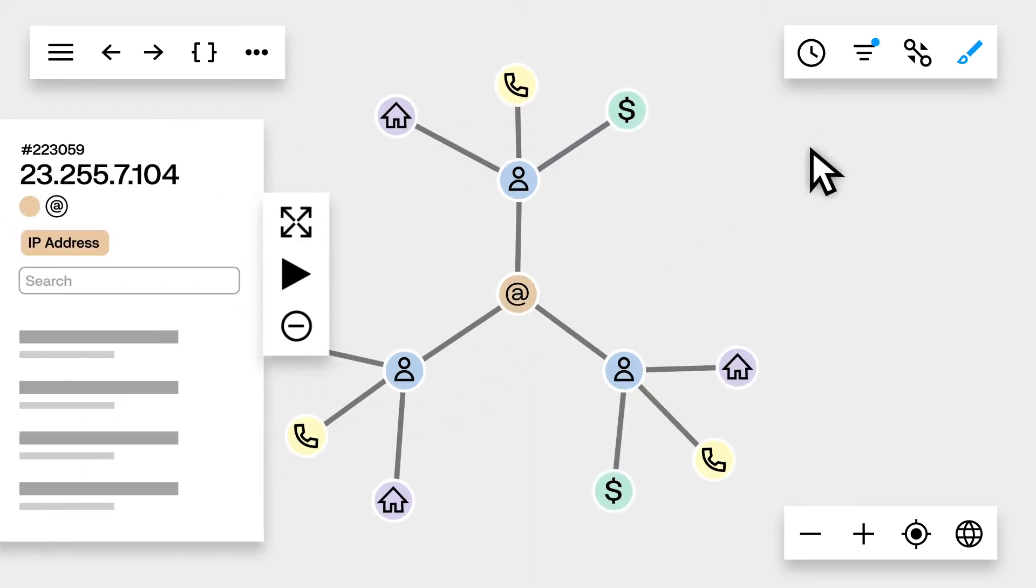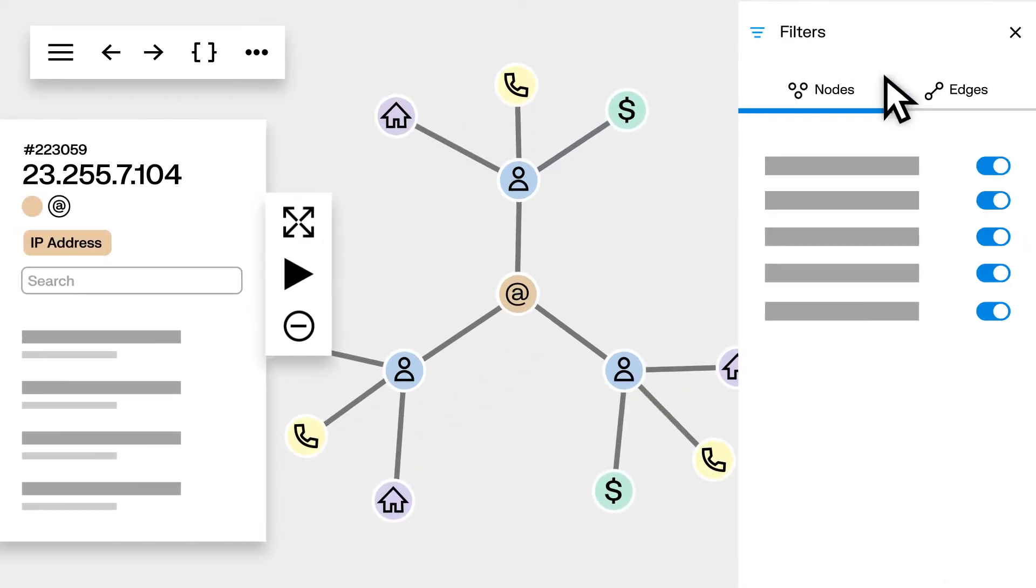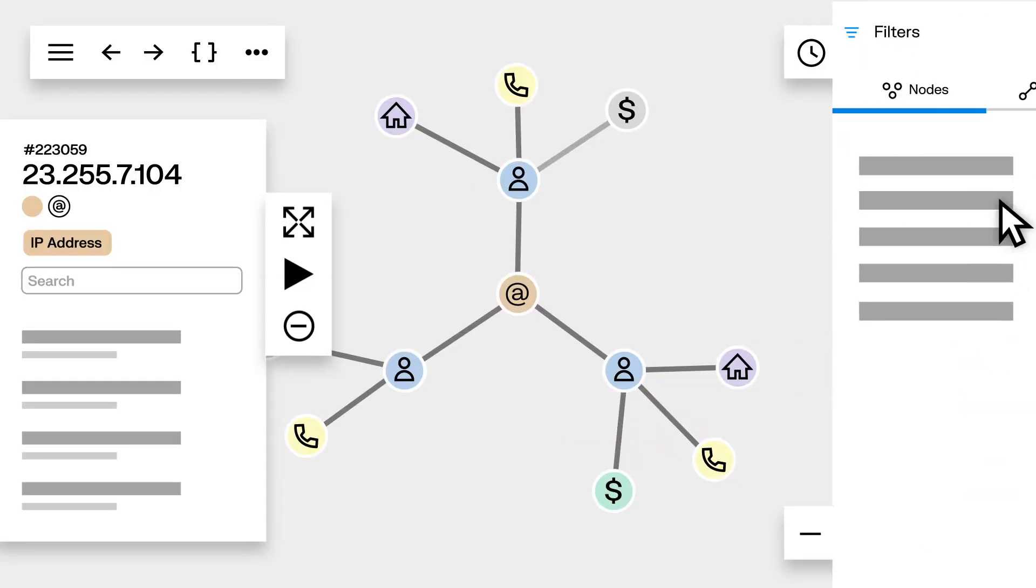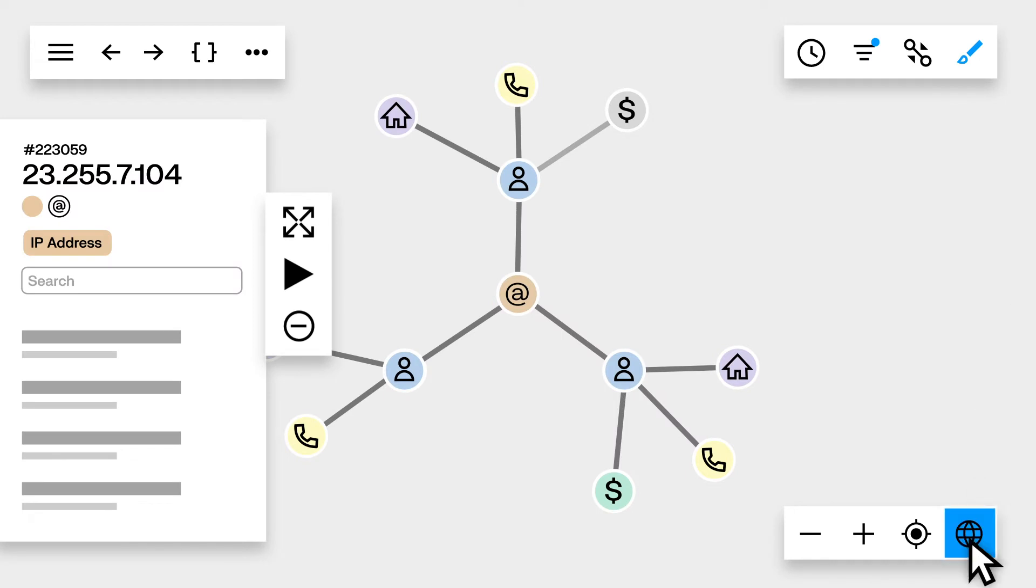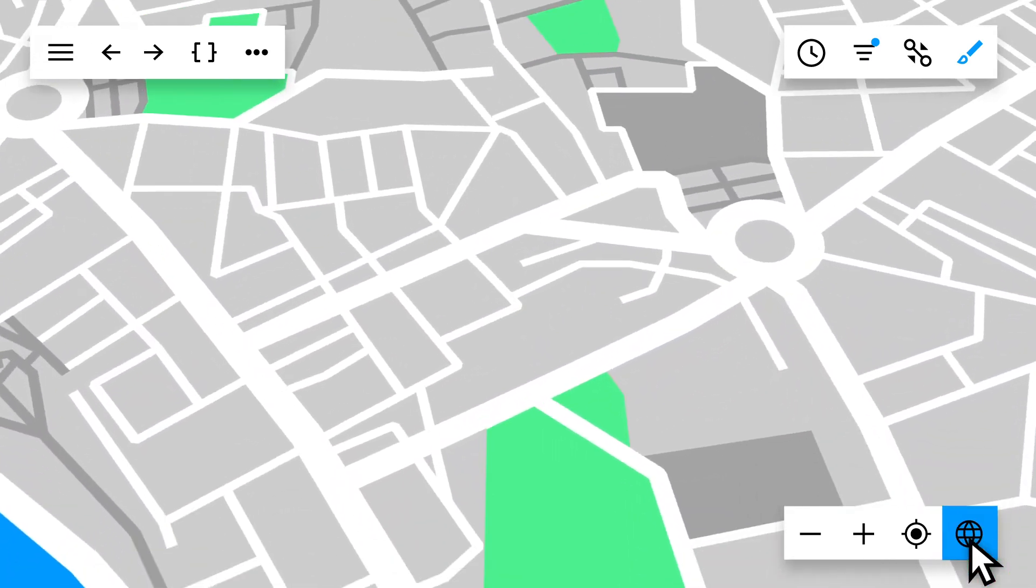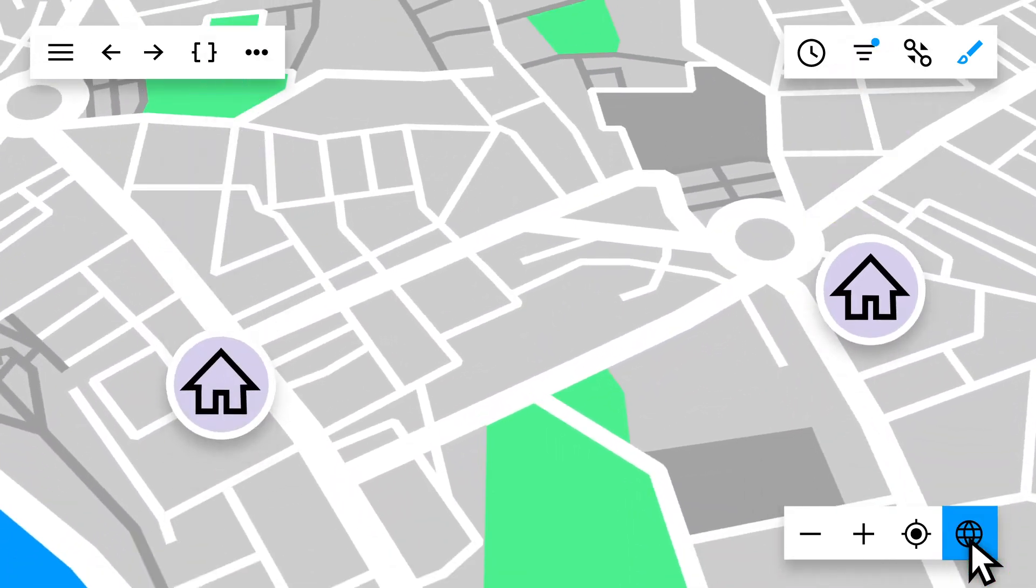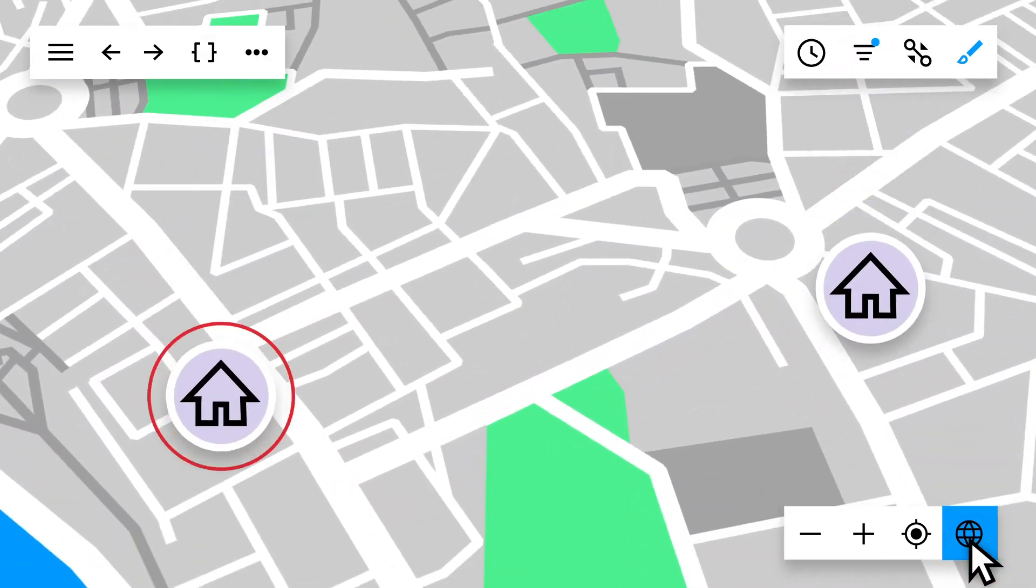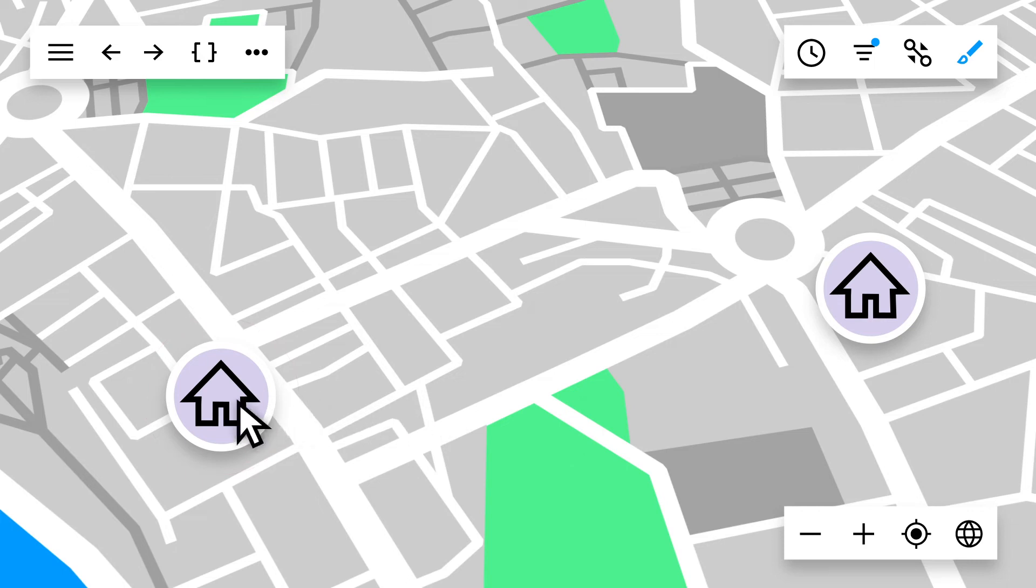You can use temporal, geospatial, or quantitative filters and visualizations to remove non-relevant information and follow the leads you've identified.